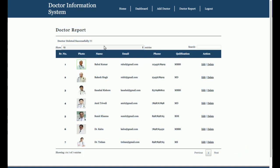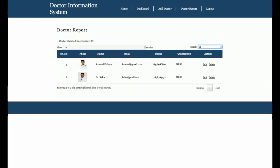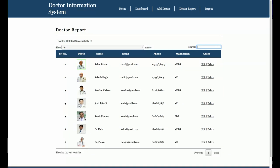This is a data grid page. Currently there are seven doctors. If there are more than ten records, you will be able to set the number of records displayed per page and pagination will appear. All pagination buttons are disabled right now because there are no more than ten records. There is also a runtime search — as you type, it searches records instantly without refreshing the page.